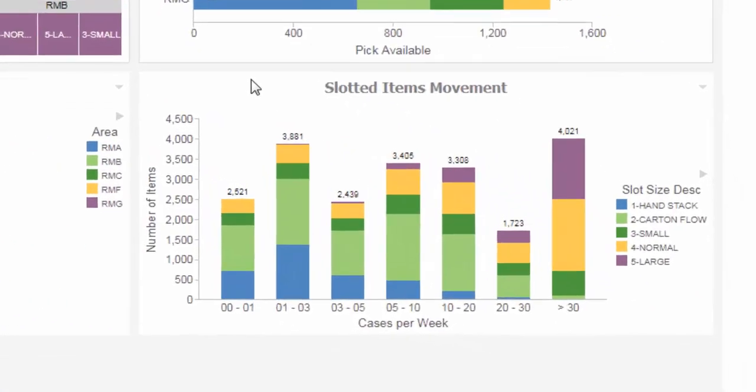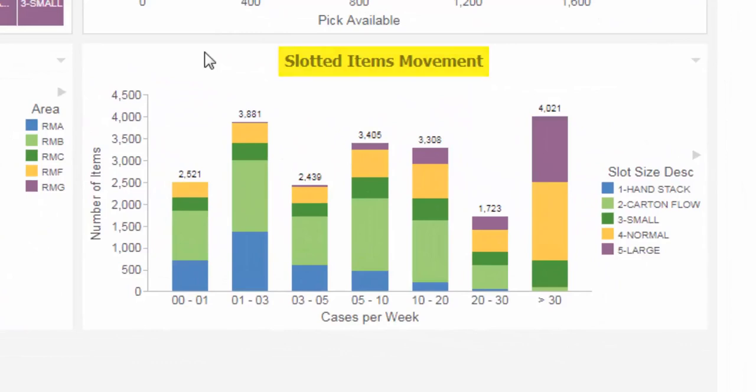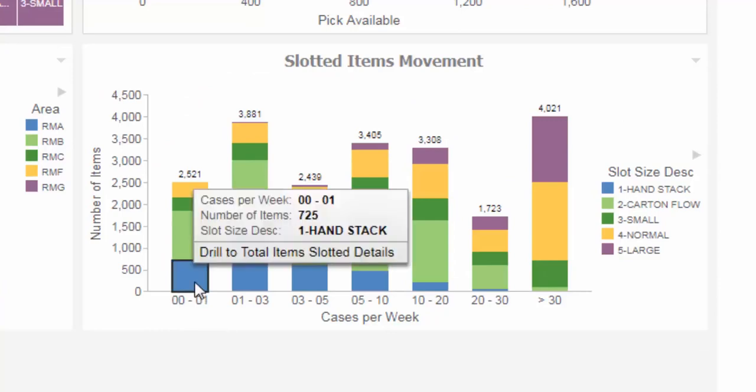Slotted Items Movement. This chart observes the movement of slotted items. Starting from the left, the 0 to 1 vertical bar indicates slow-moving items.